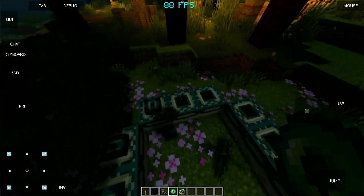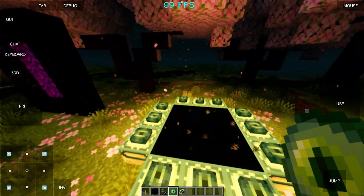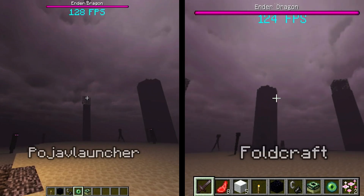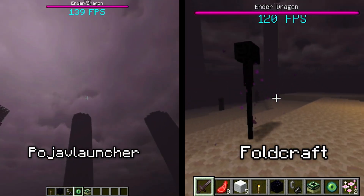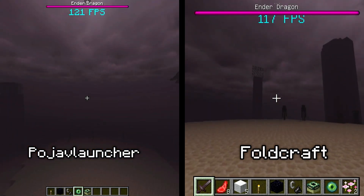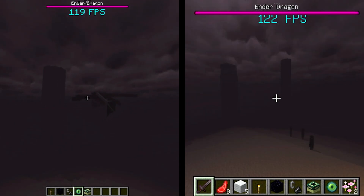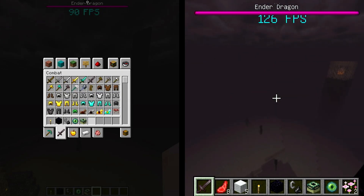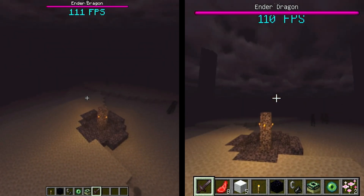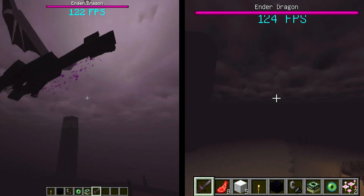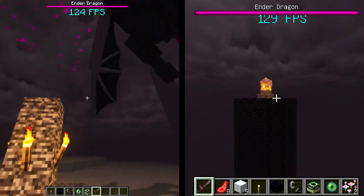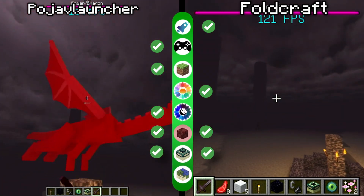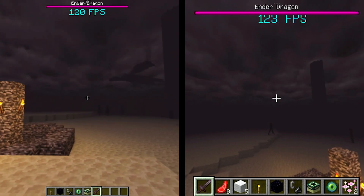Next, we're going to visit a friend — the Ender Dragon. Let's go! Okay, it's an obvious tie right here. There's not a lot of things happening in the End dimension, so both launchers perform well. Let's go on to the last and final round, the Distant Horizon Test.